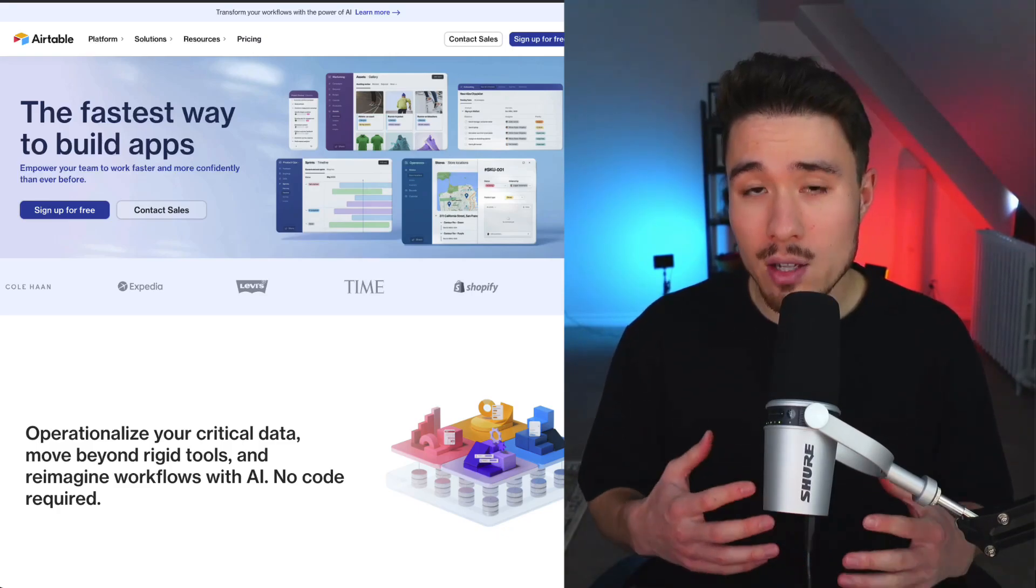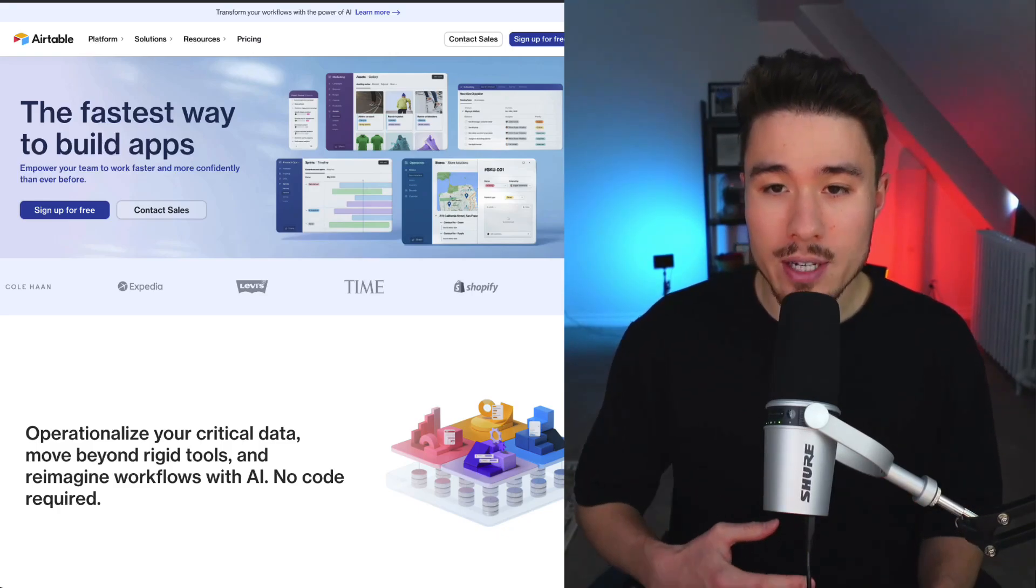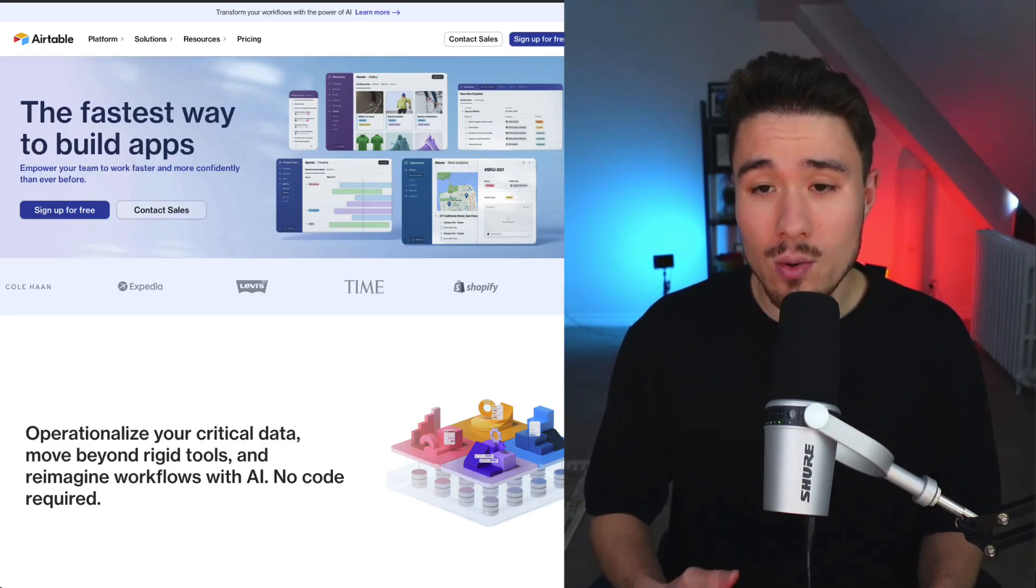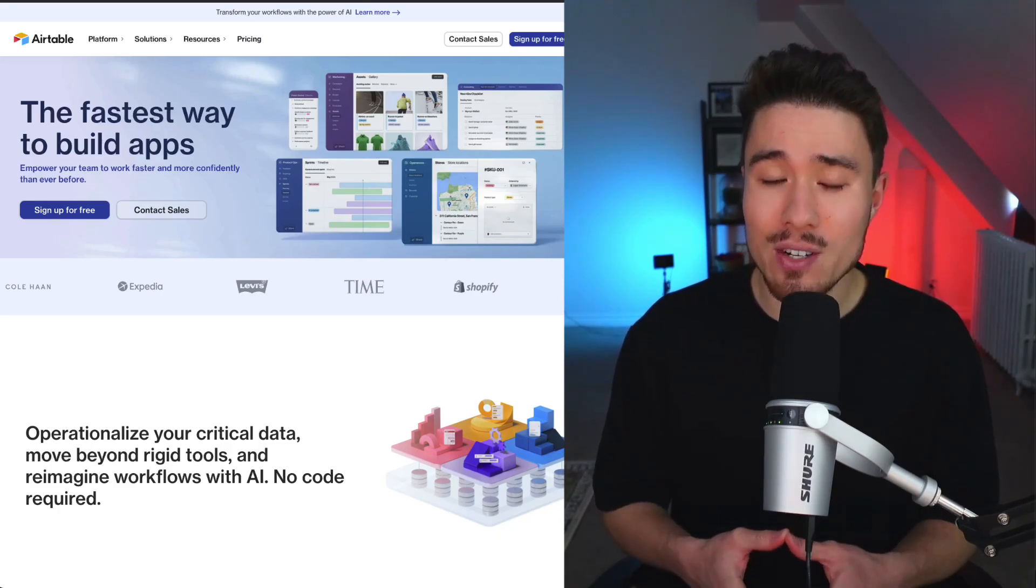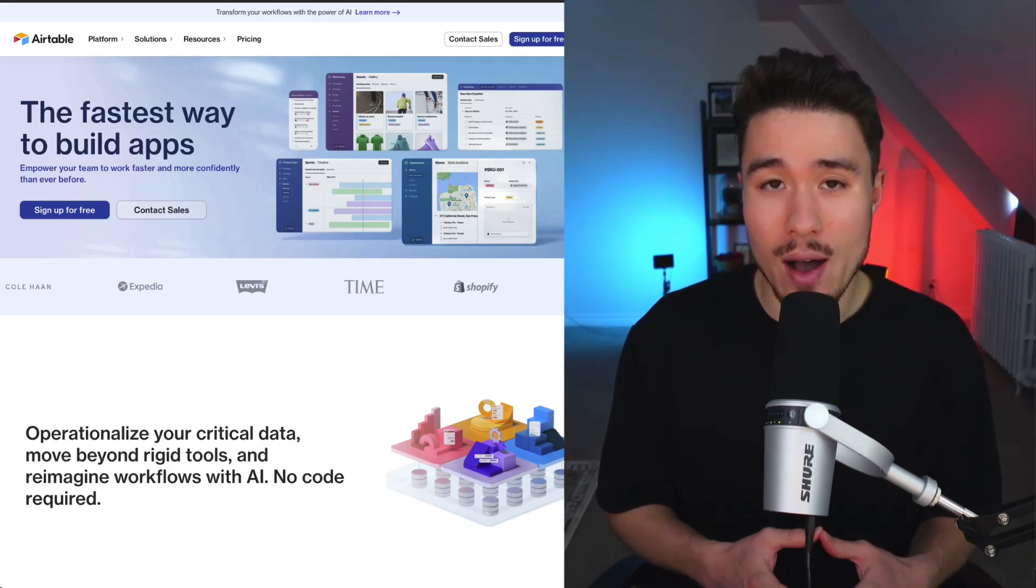Airtable has three co-founders here: Howie Liu, Andrew Ofstad, and Emmett Nicholas, and it was founded in 2012.